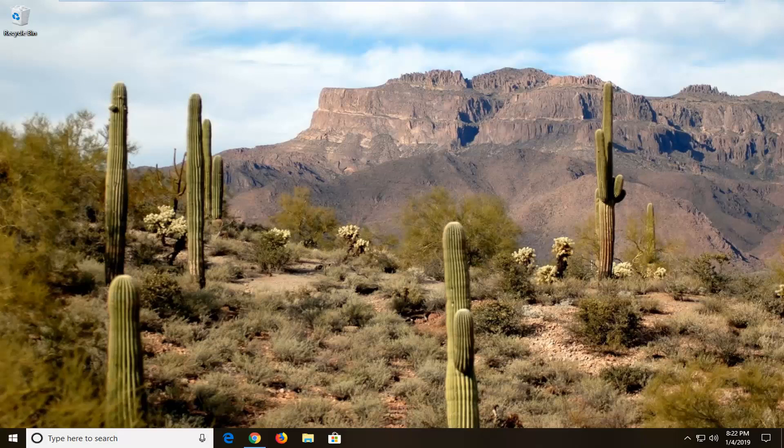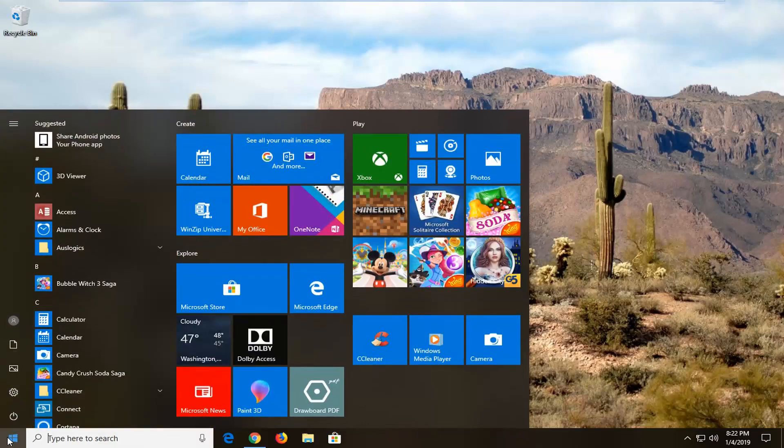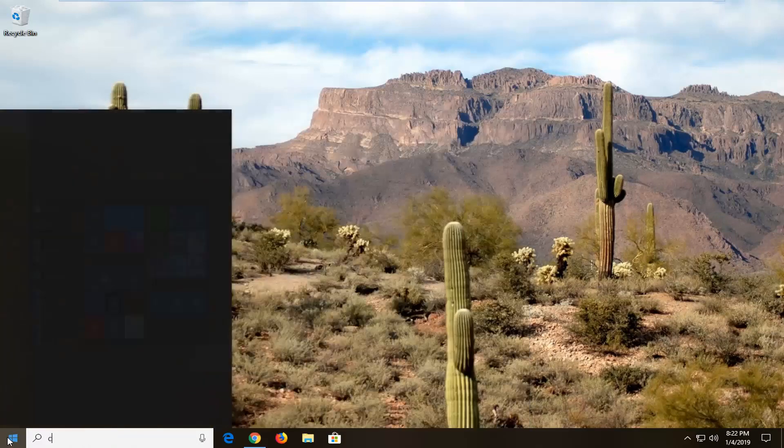Without further ado, let's jump right into it. First thing we're going to do is open up the start menu. Left click on the start button one time and type in CMD.